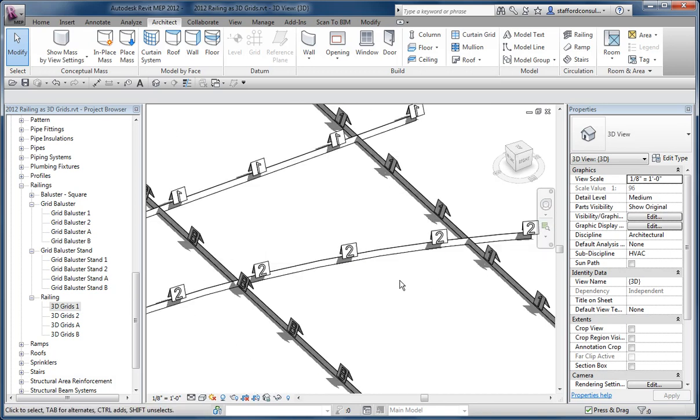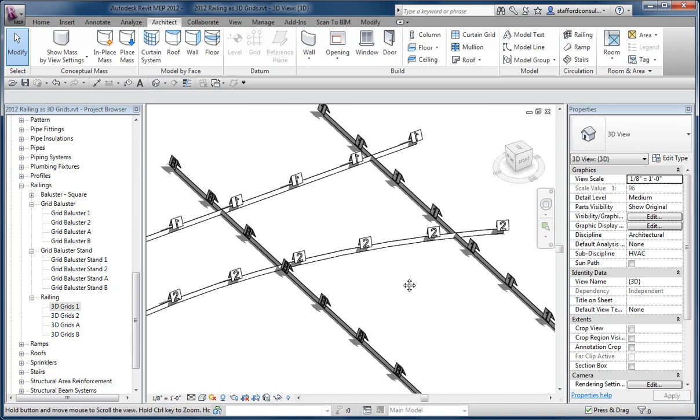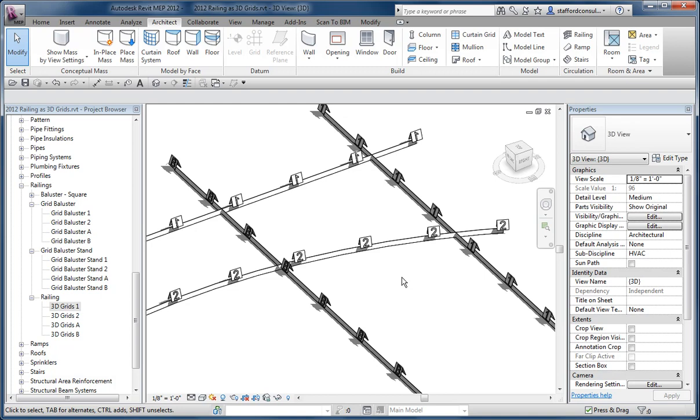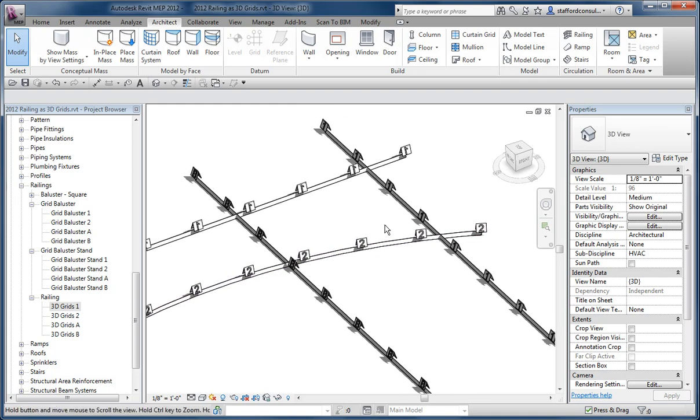The other little tip would be I tend to prefer to put this in a separate project file using copy monitor. So I'll take the structural grid or the architectural grid, whichever is the primary governing grid, and then import or insert that into a new project file that's just going to have 3D grids. Place these at every level of the project.